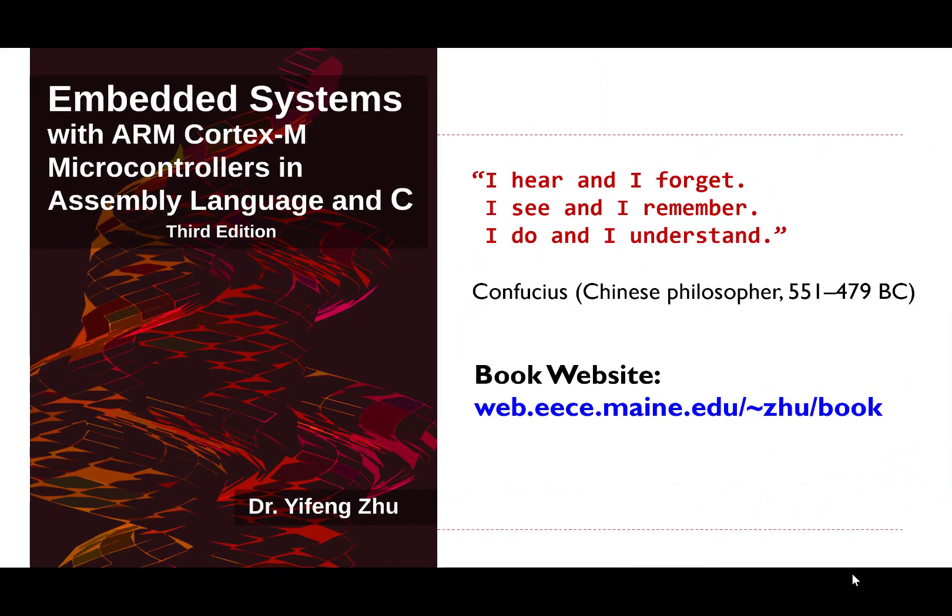Thank you for watching. Please visit the book website for more information and tutorials.